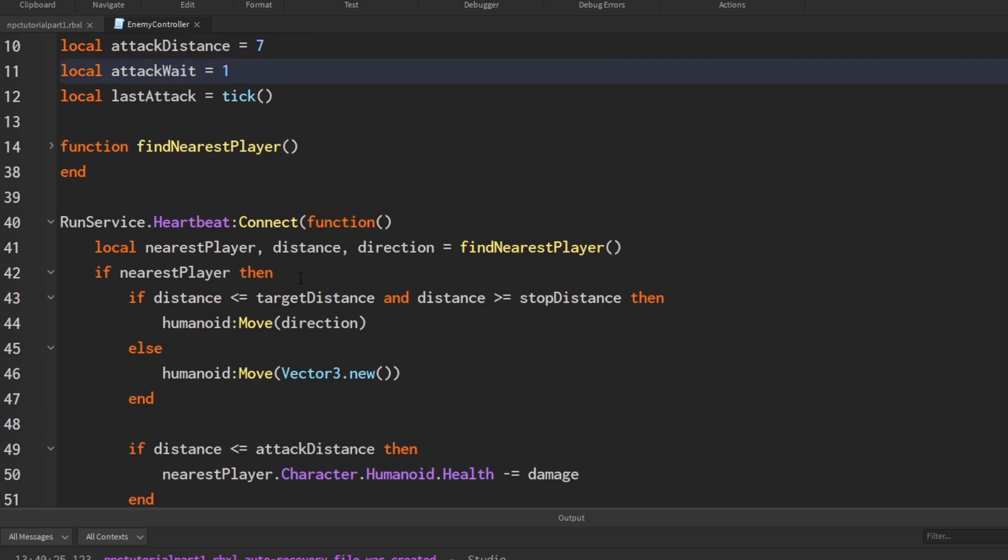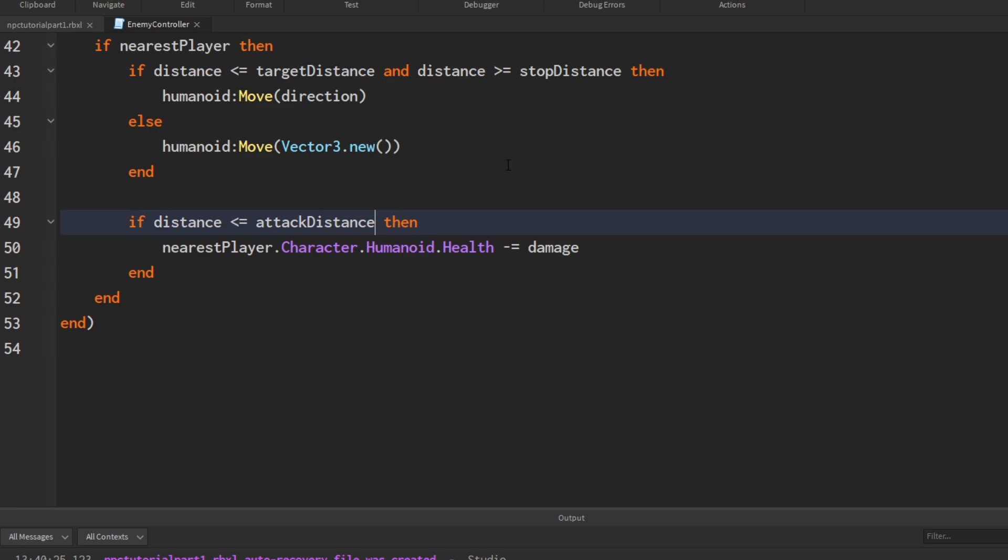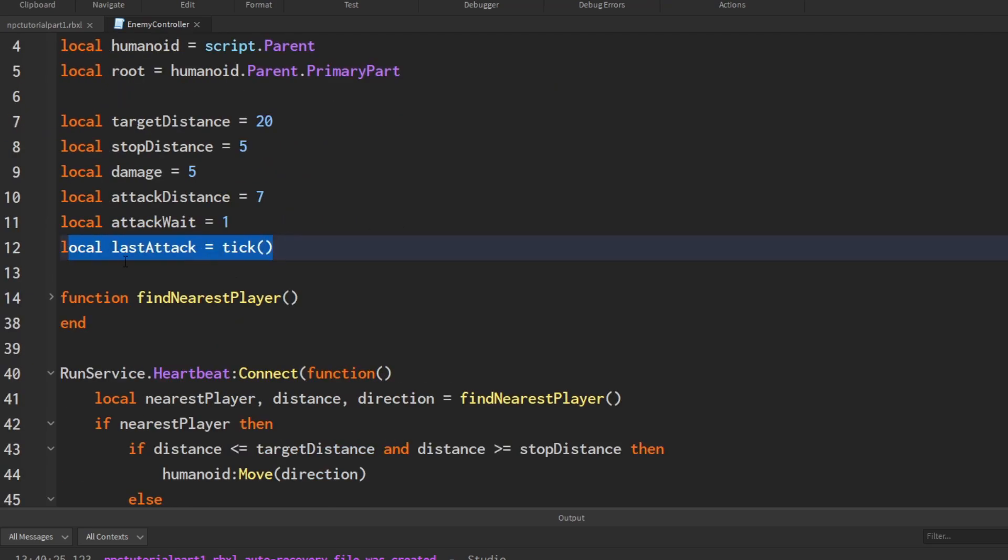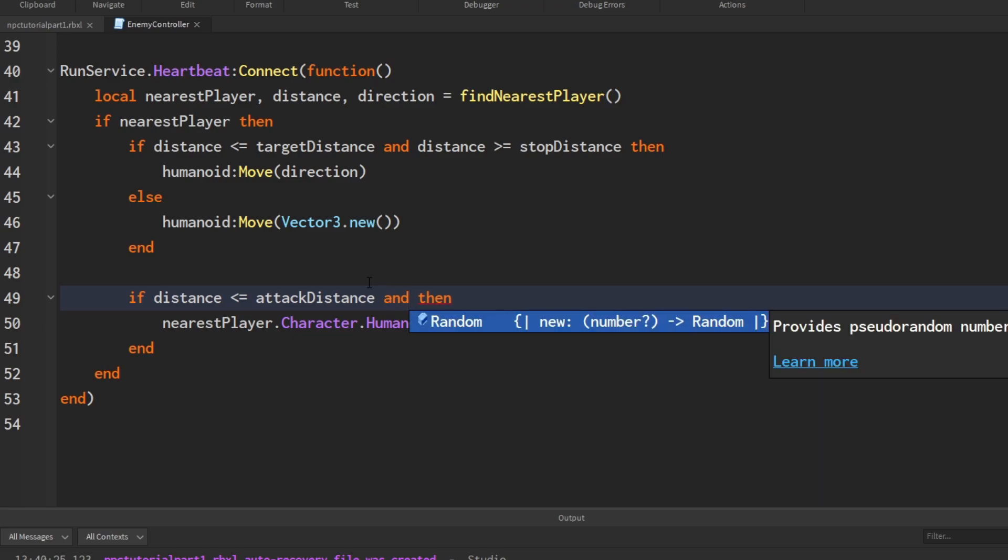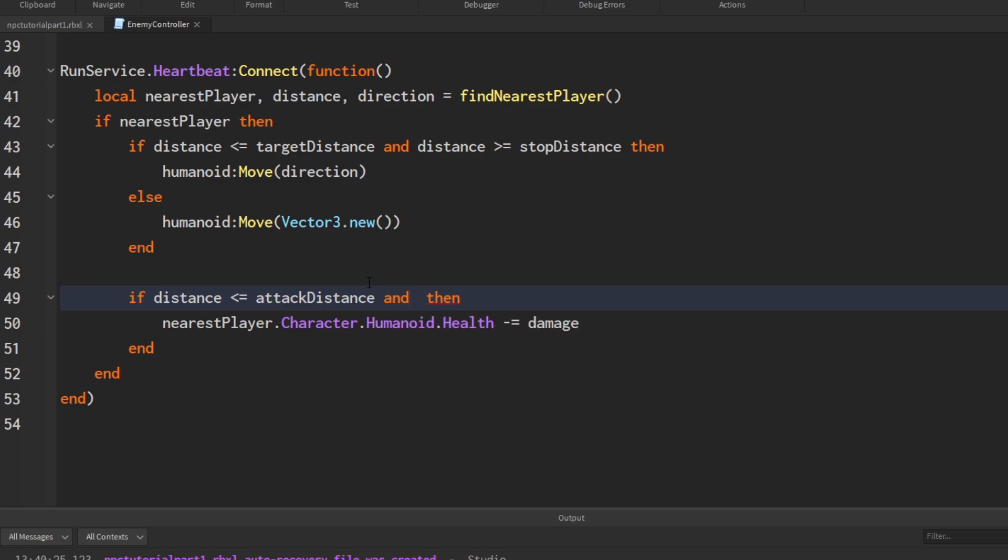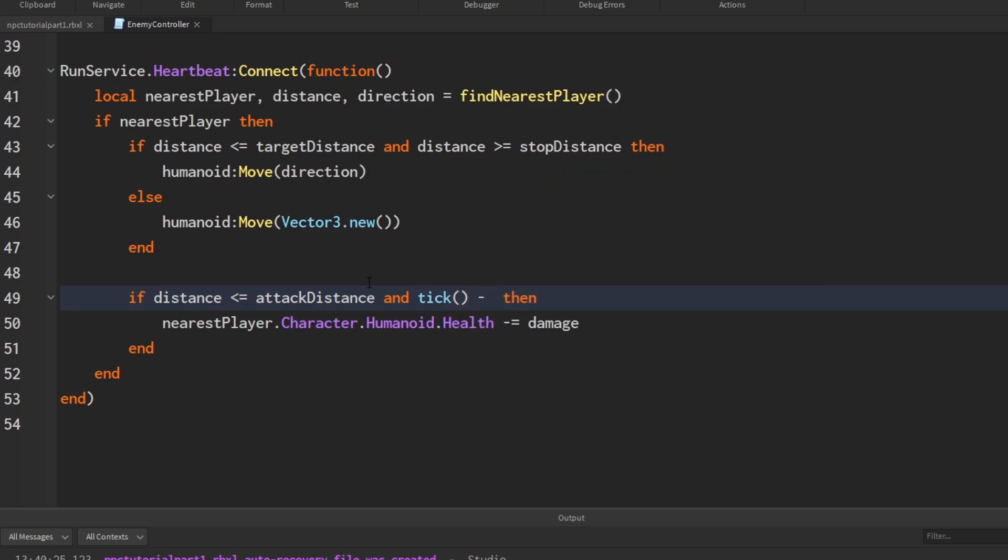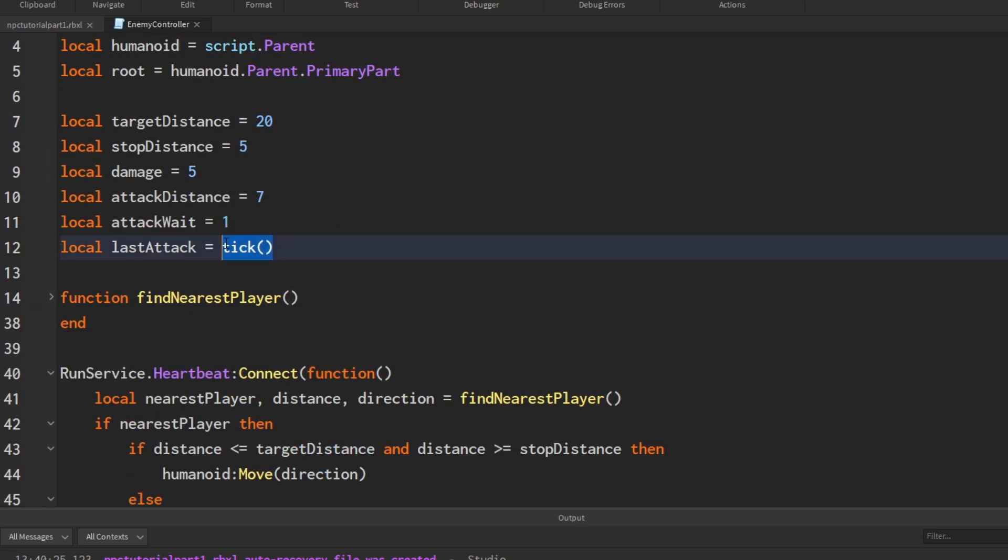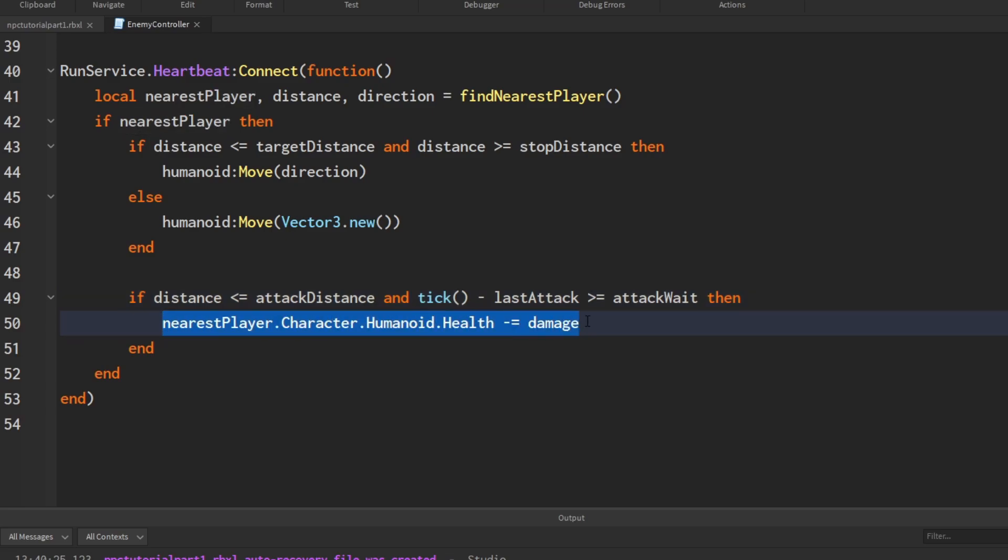Let's change that so that it actually takes our attack weight into consideration. To do that, we just need to determine how long it's been since the last attack. If it has been a certain length of time, then we allow it to attack and update the last attack variable. We're going to make an and in the if statement that we created. We want to get the amount of time it's been since the last attack. We're going to take the current time in seconds minus the last attack, and subtracting them will get the difference of time between those two instances. Now we just take that, which is the length of time it's been, and if it's greater than or equal to attack weight, then we can attack.